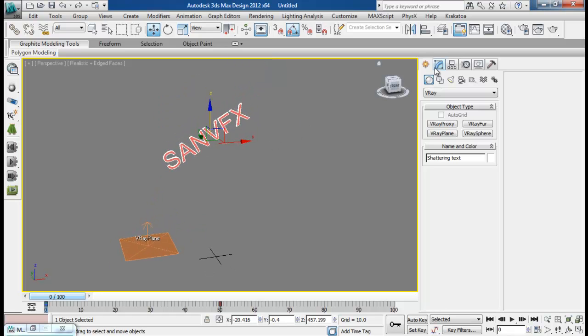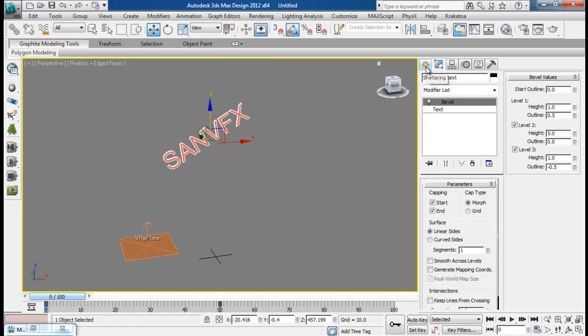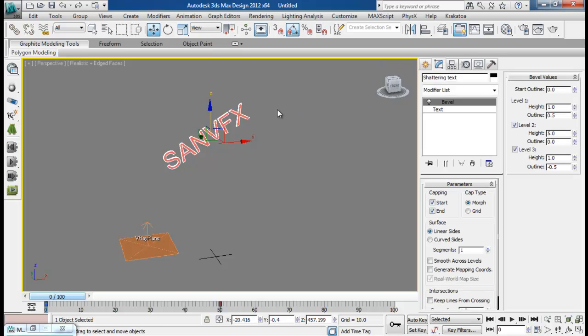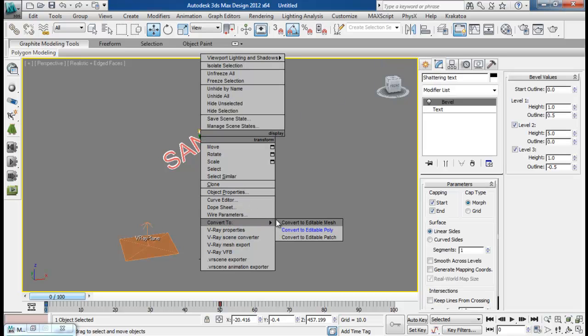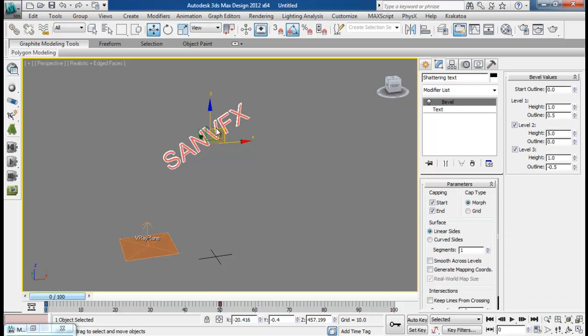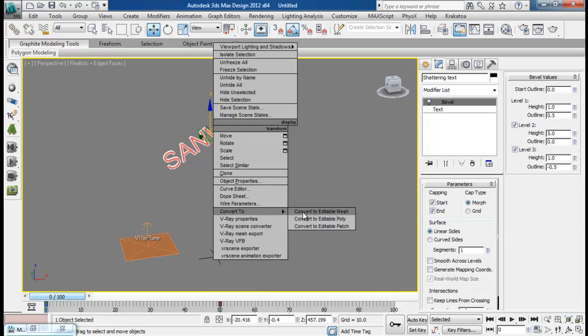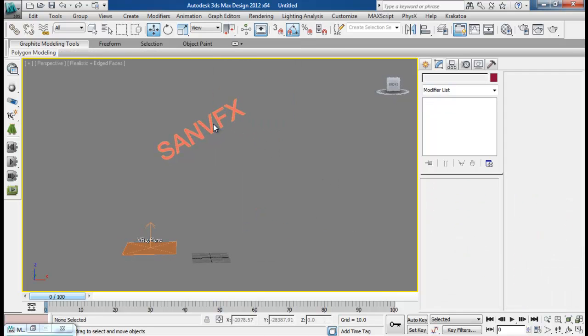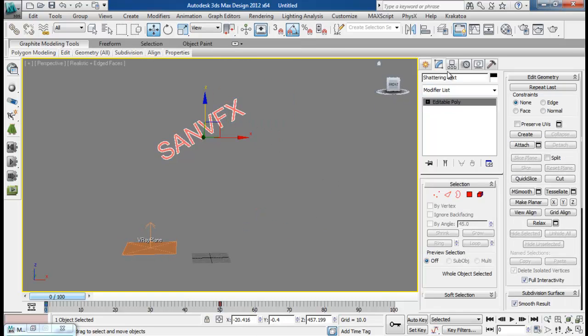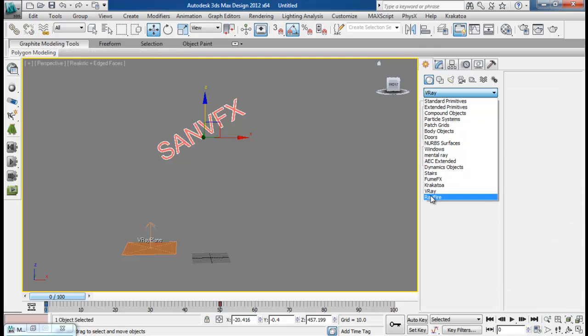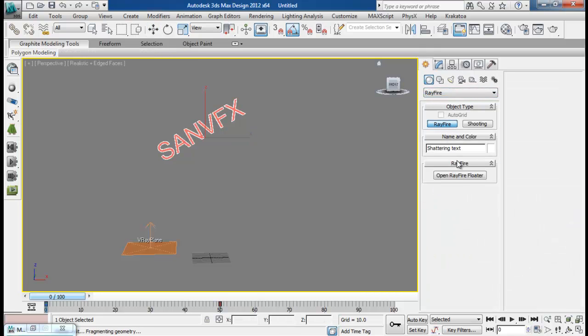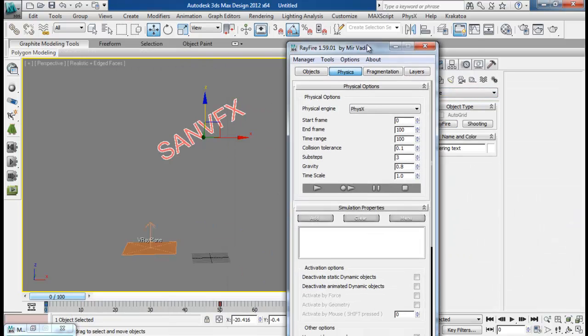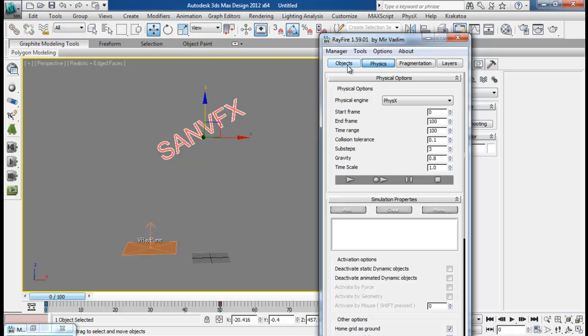Now let us play with Rayfire. First I want to convert this to an editable poly. Then we will go to Rayfire, open up our Rayfire floater.